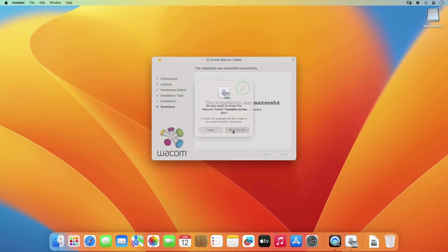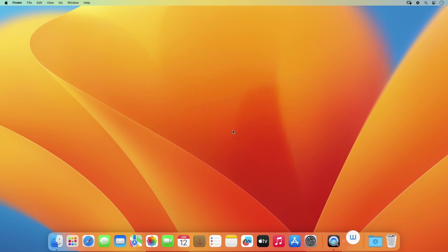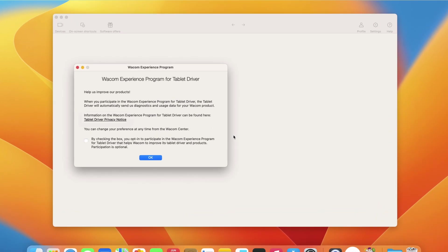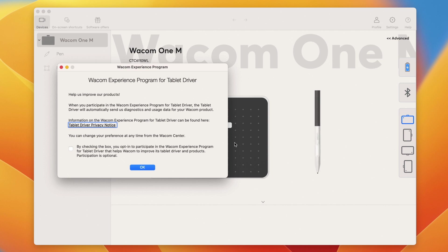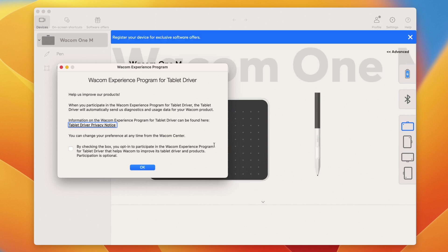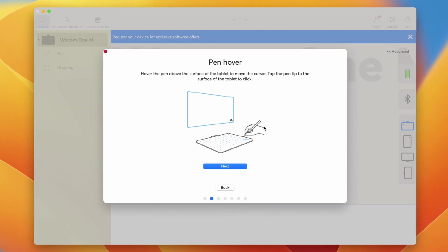click on Close and move the installer to the bin, and you will have an option to participate in the Wacom Experience Program. Now the Wacom Center should pop up.